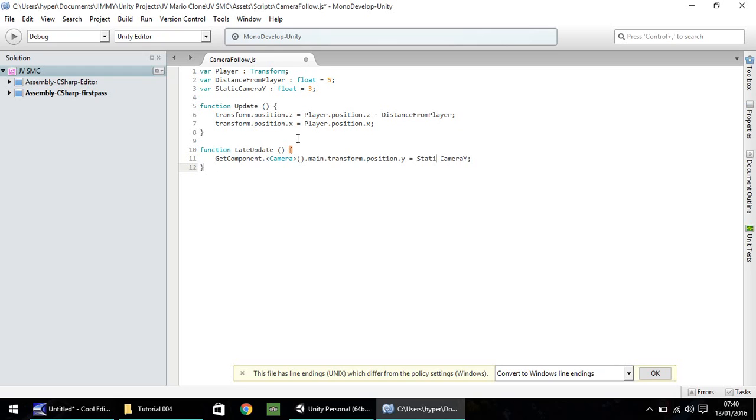So, this line is basically stating that our y value for our camera is going to be equal to whatever we put up here.